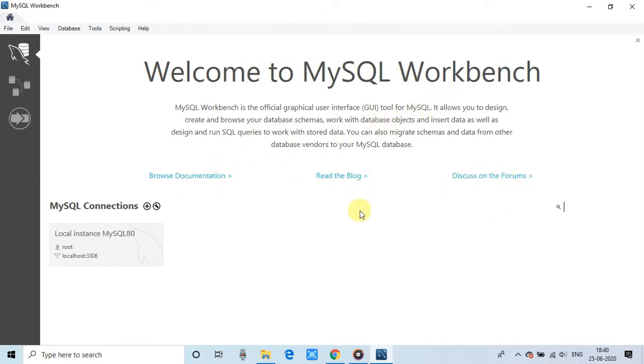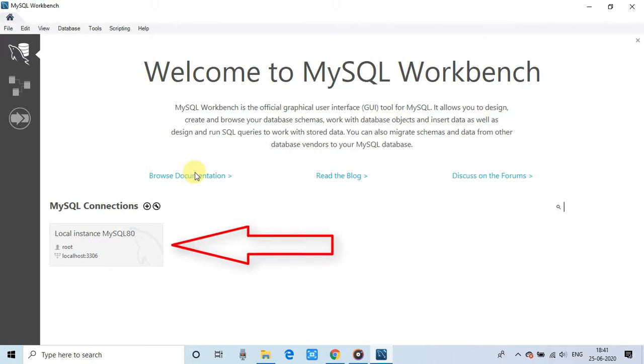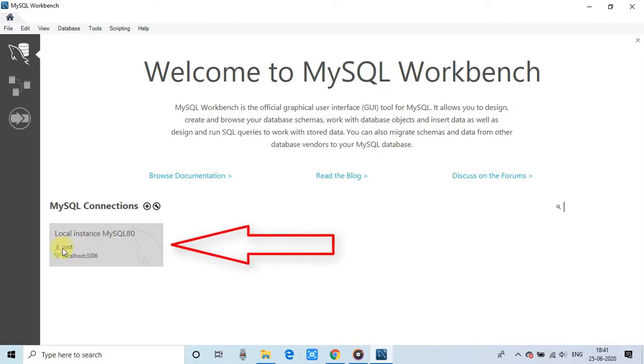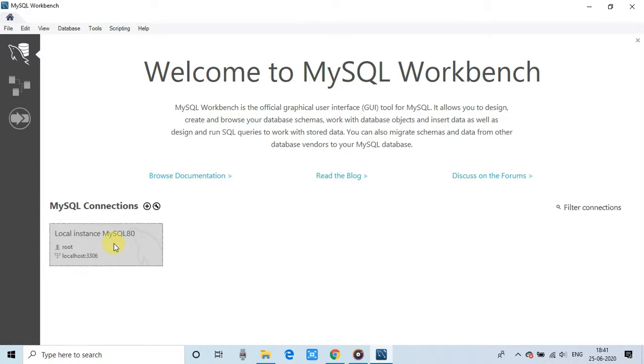And how we will go inside the database to check everything. It's simple. You can see the local instance which is running and the user is root as we have set the password for that. And which is running on the port 3306. Just click on this one. And this window will appear.